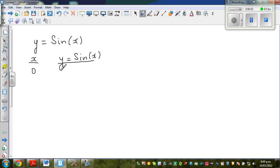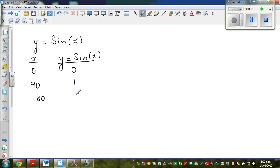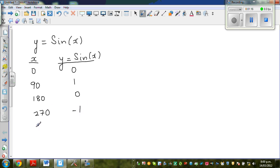When x is 0, y = sin(0) = 0. When x is 90, sin(90) = 1. When x is 180, sin(180) = 0. When x is 270, sin(270) = -1. And sin(360) = 0 again.